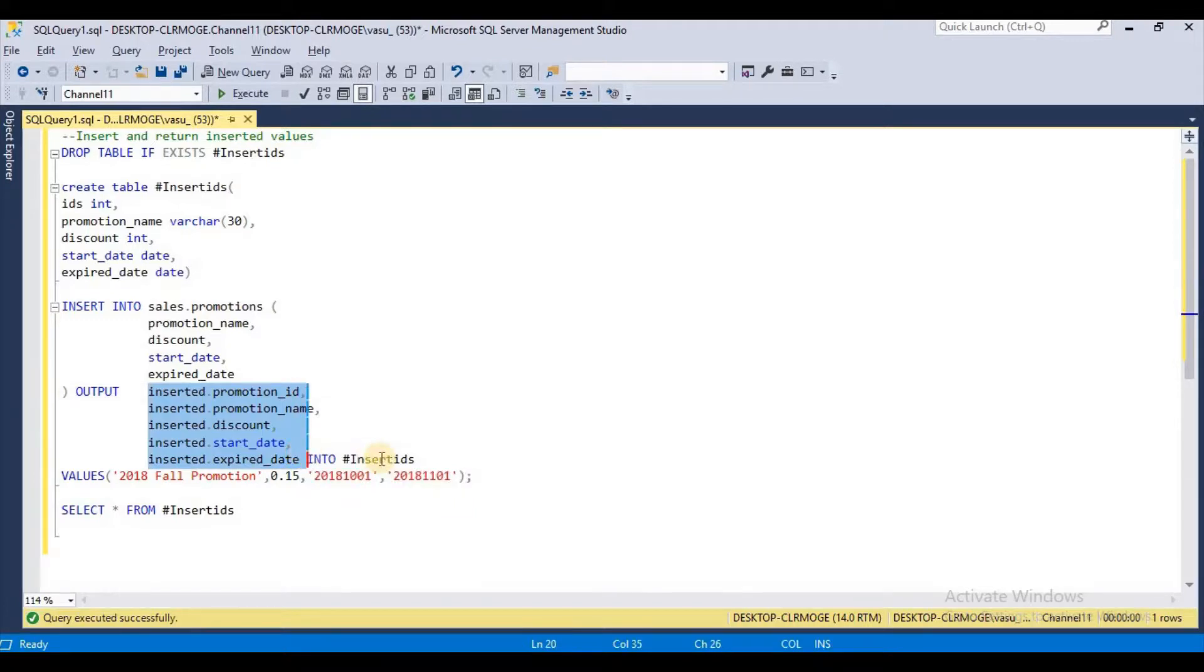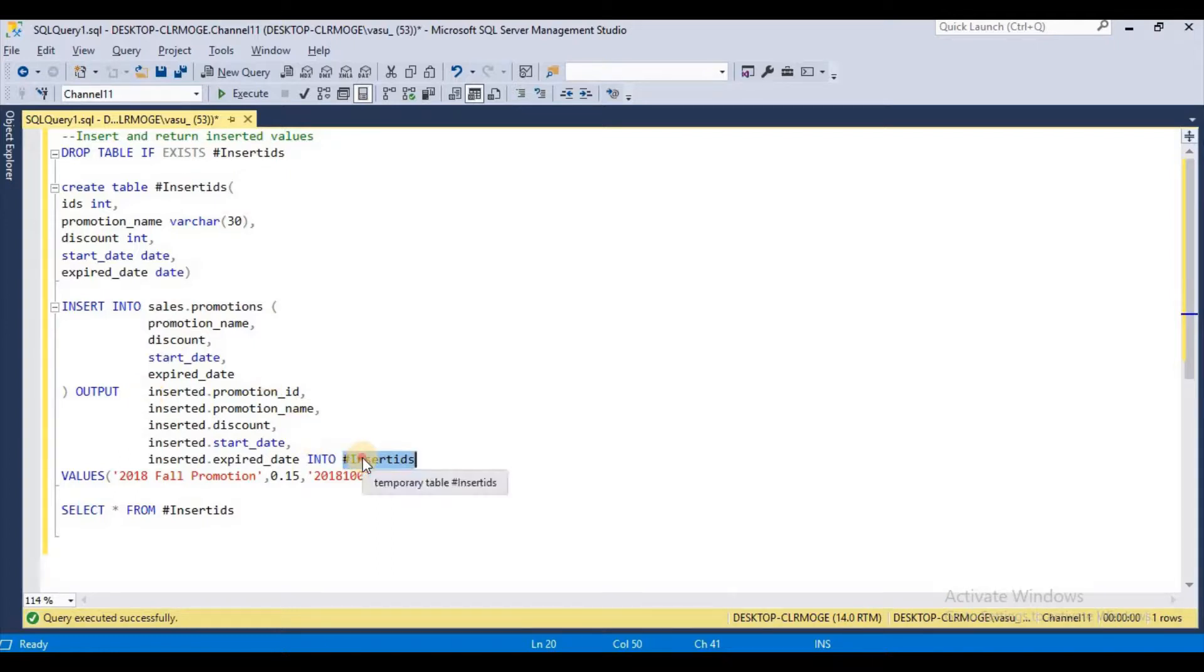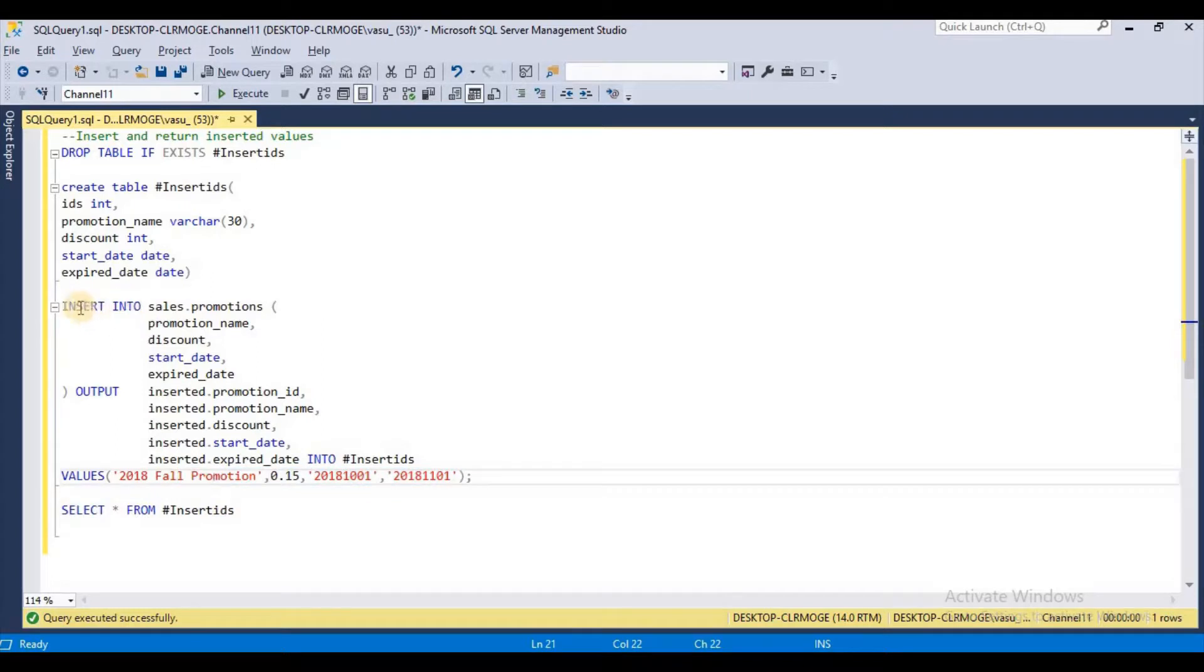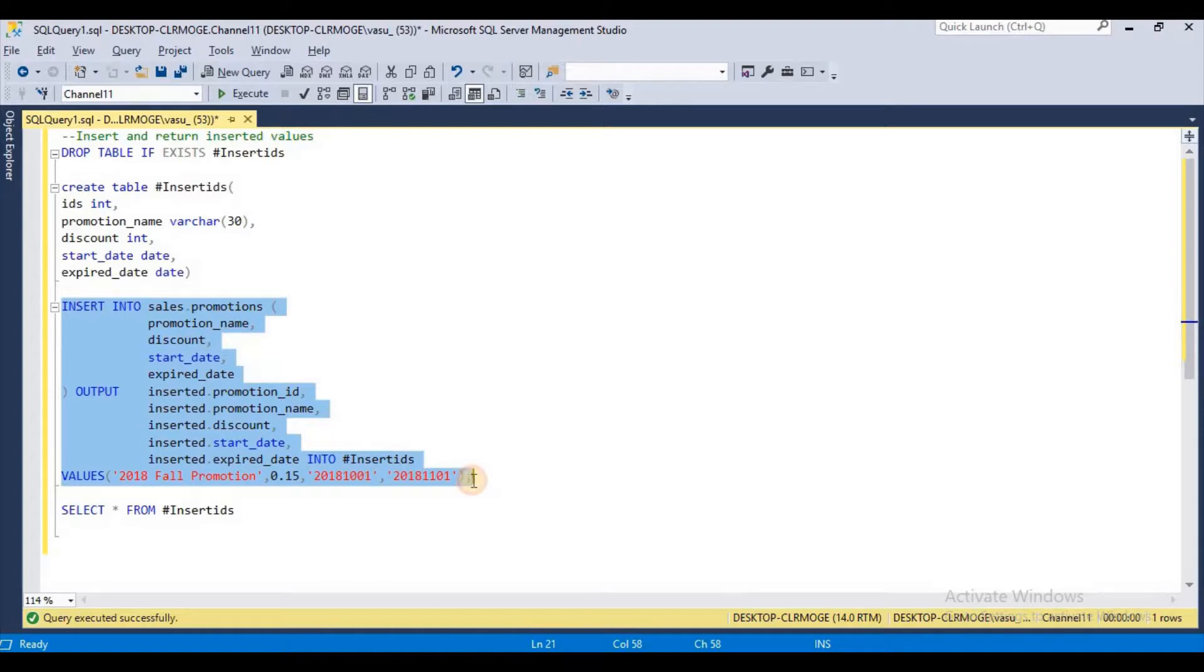This is how I can retrieve the inserted values back to my temporary table. I am going to use SELECT star from the table to display those values. I think it is simple and might be useful for many places.